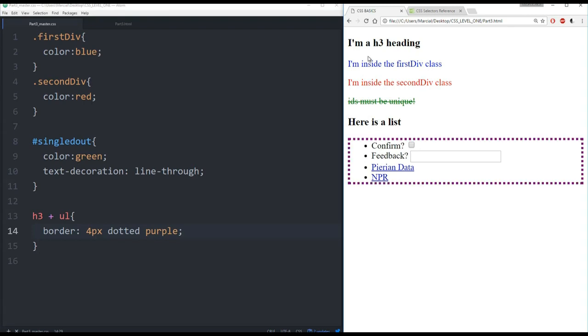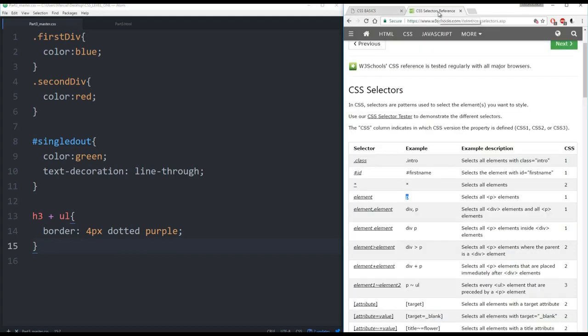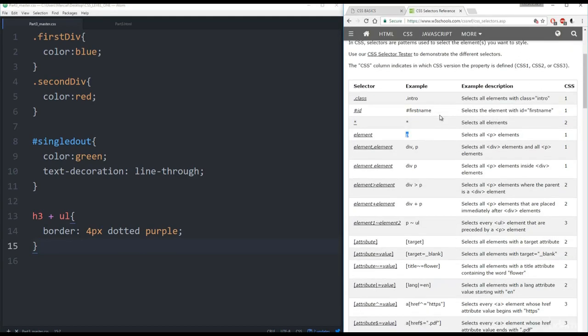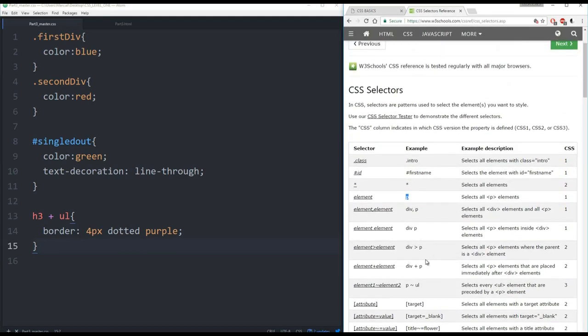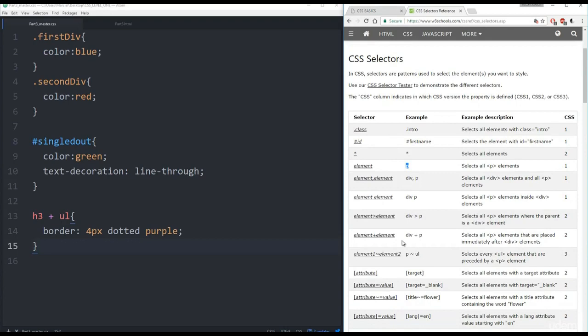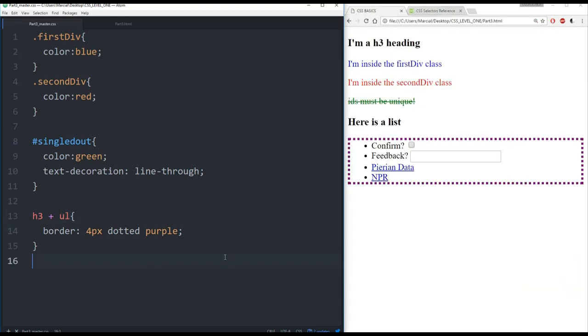So we'll save this. Refresh our page here. And now I can see that any unordered list that is next to an H3 now has this border. So that's known as adjacent siblings. And you can always reference the links in the CSS file for the notes, the various different types of CSS selectors. So in our case, this plus basically says select all unordered list elements that are placed immediately after an H3.